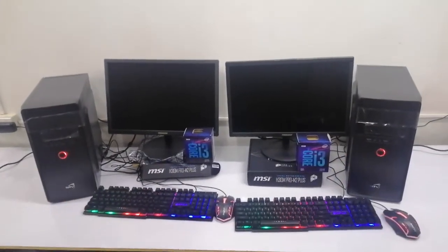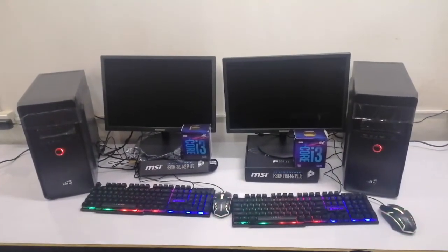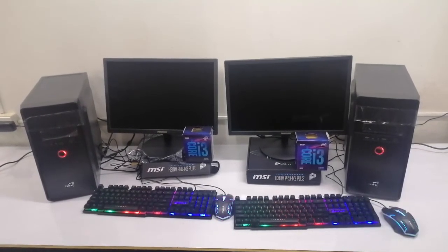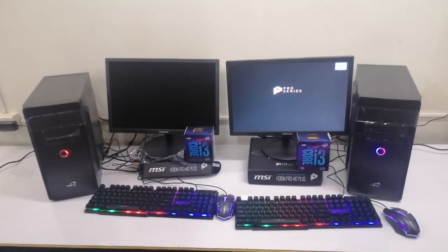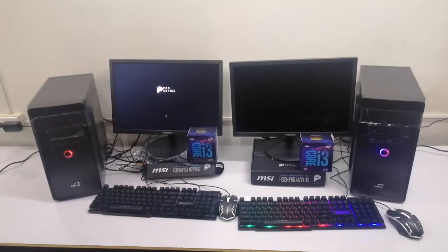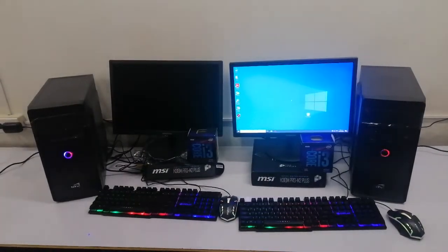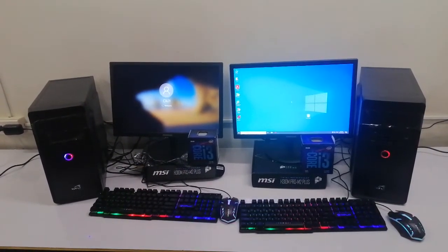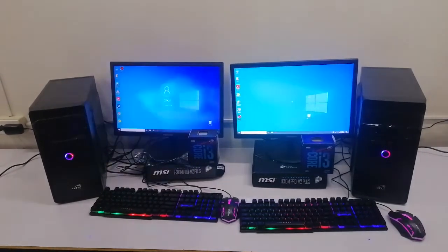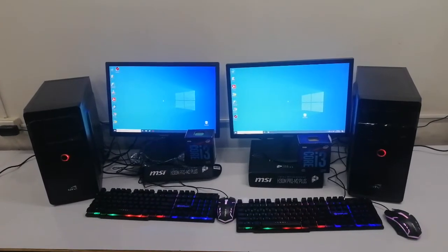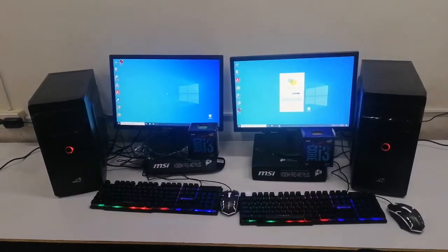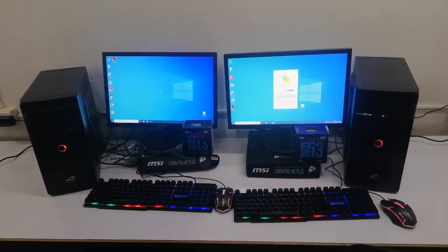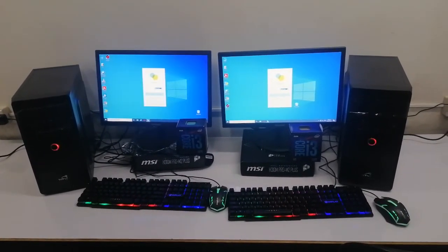Alright, I'm going to turn them both on. Both are booting up already. It's about 36 seconds, but the 9100F booted first.